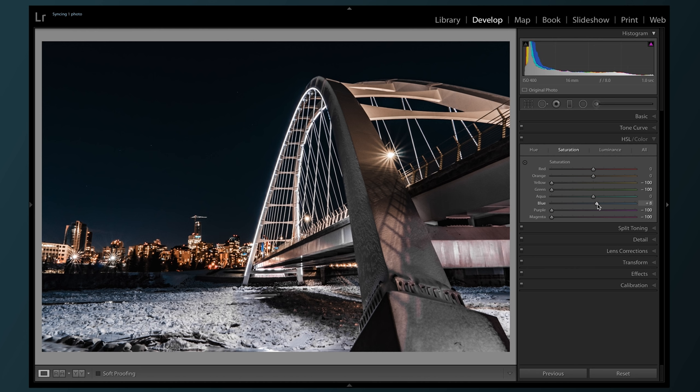Let's increase the blue a bit, maybe a little less aqua, get some more orange in there to get the buildings, and a little bit less red.